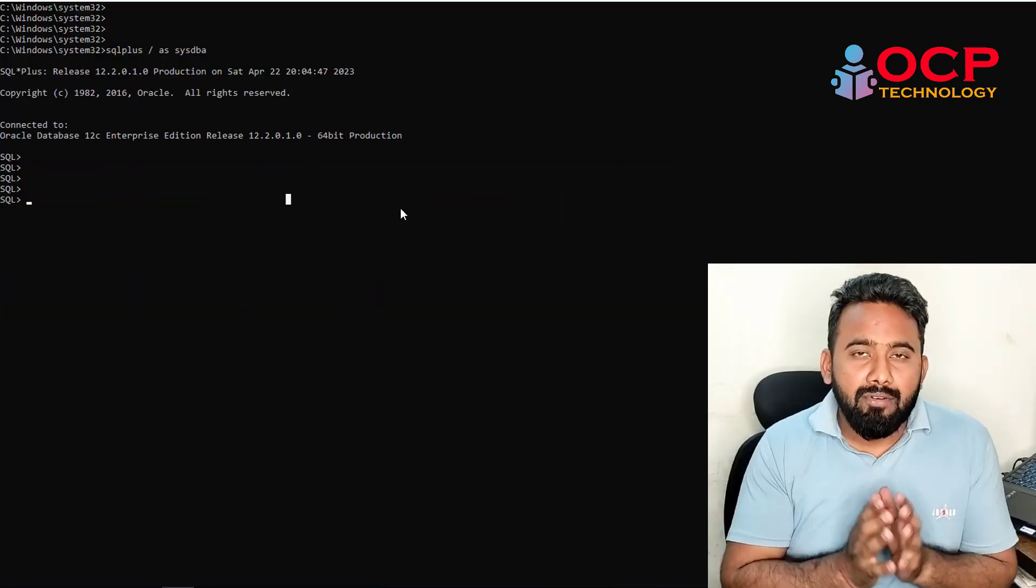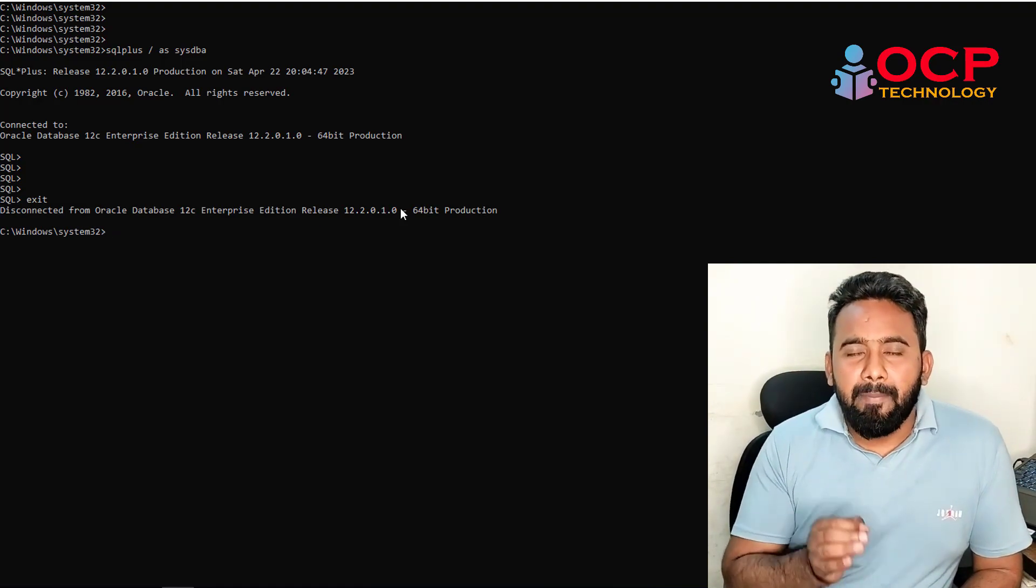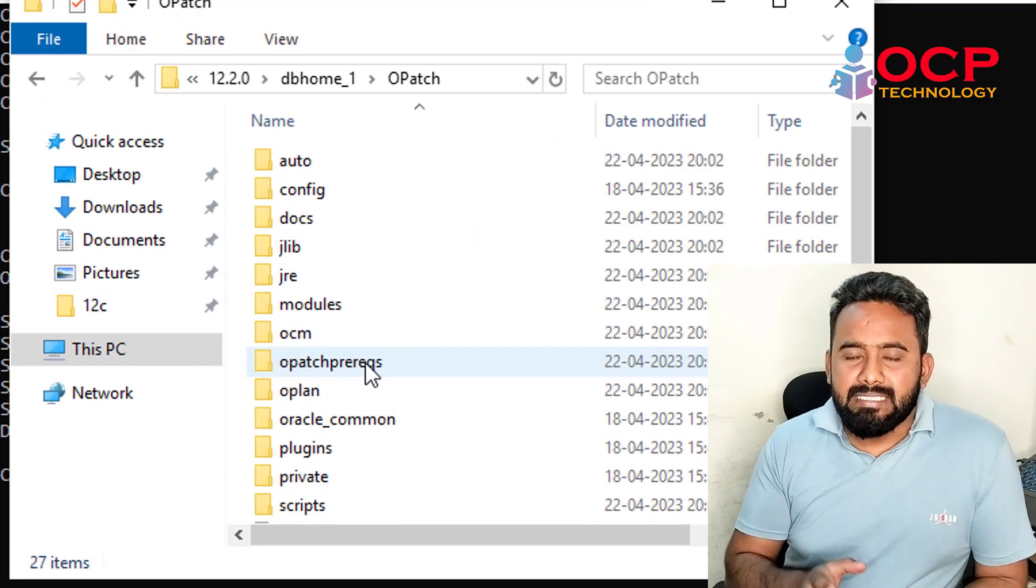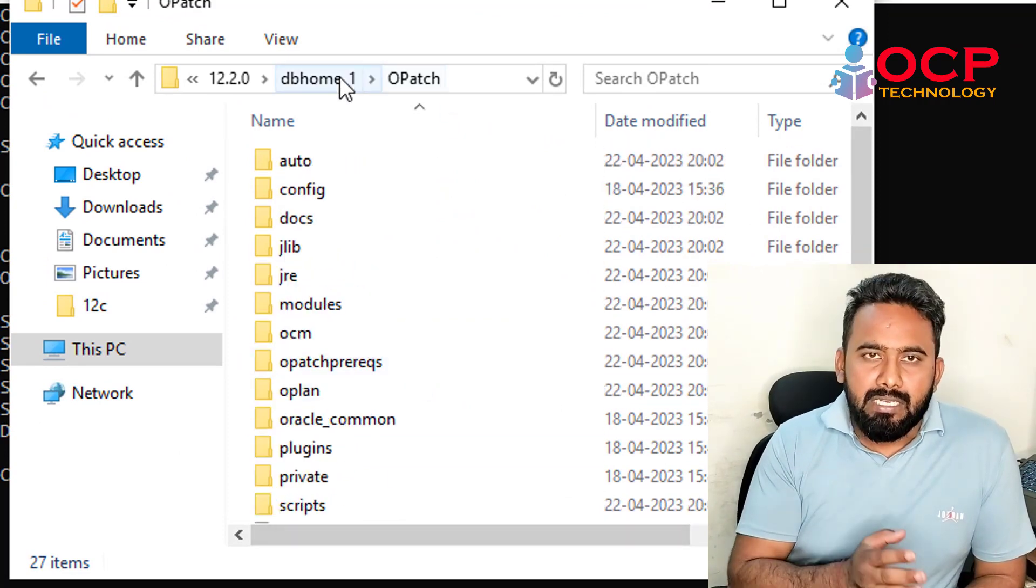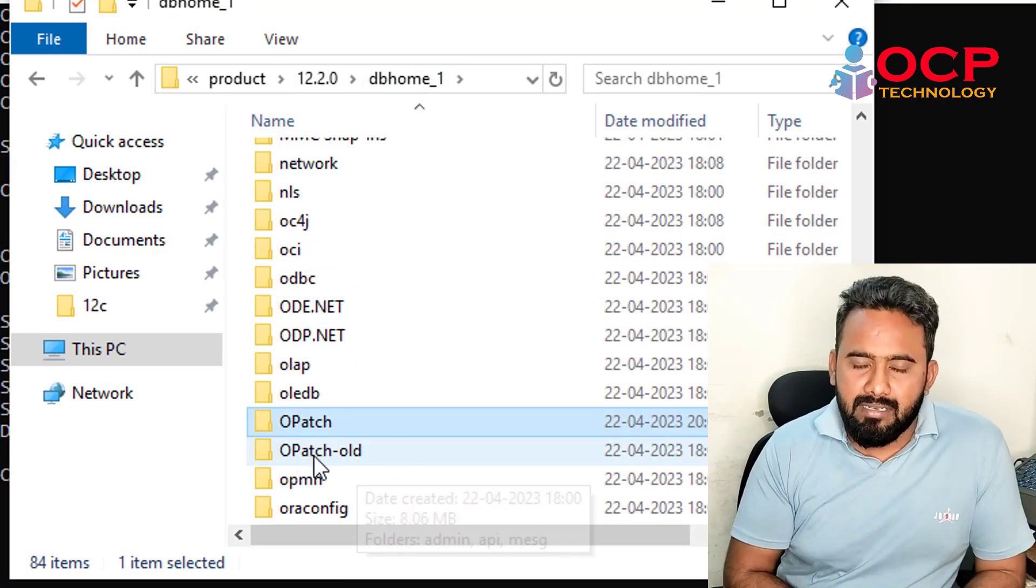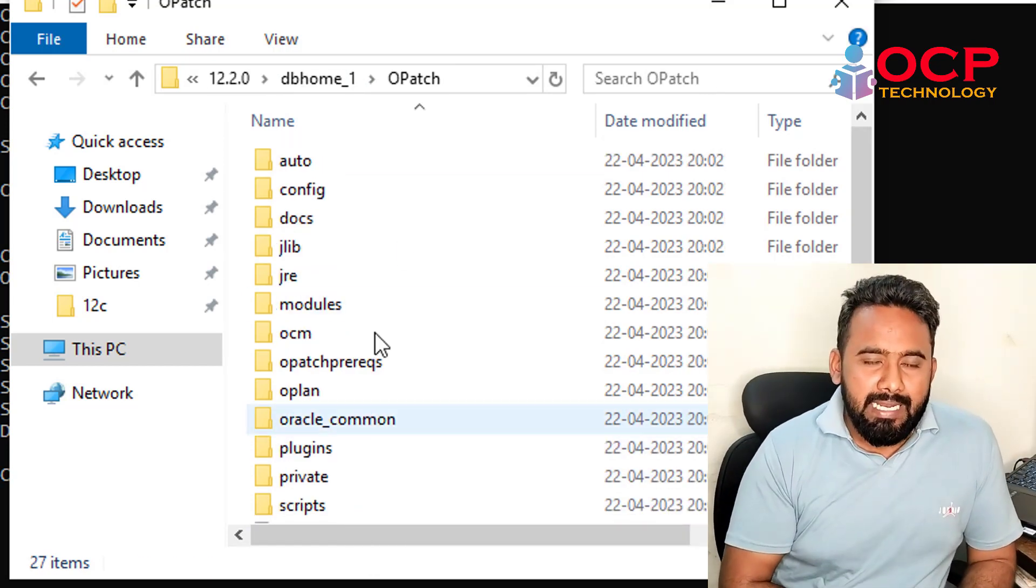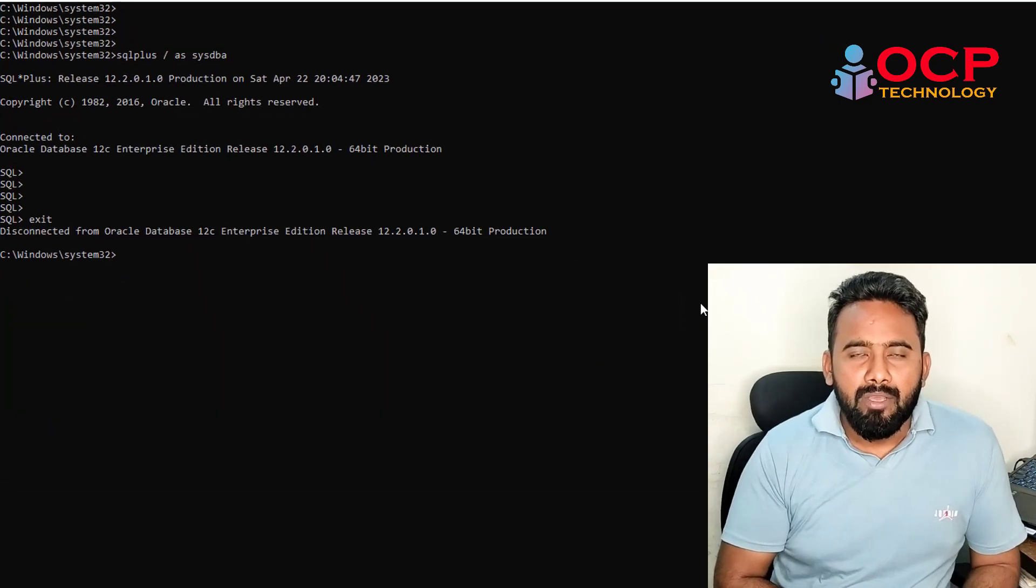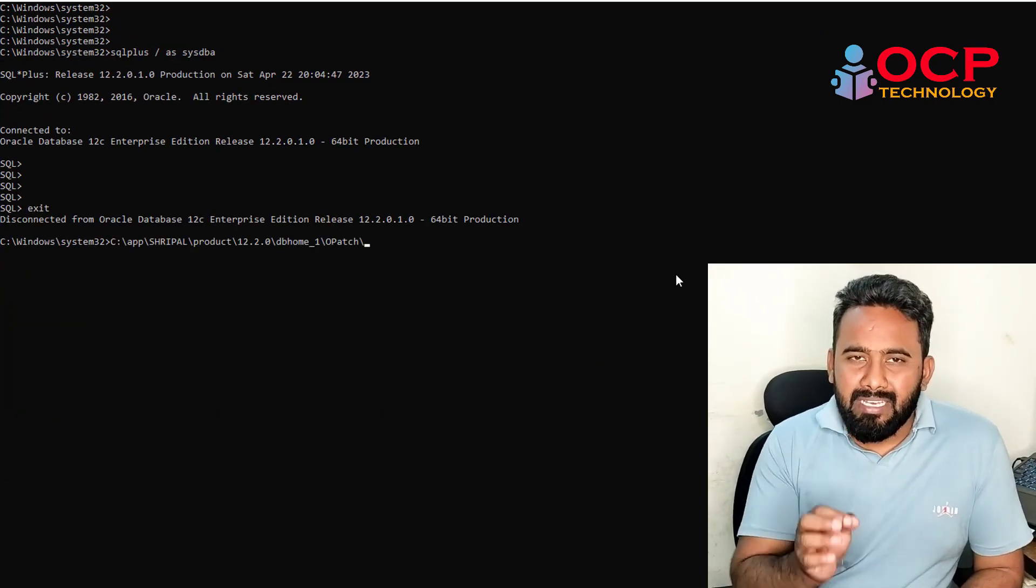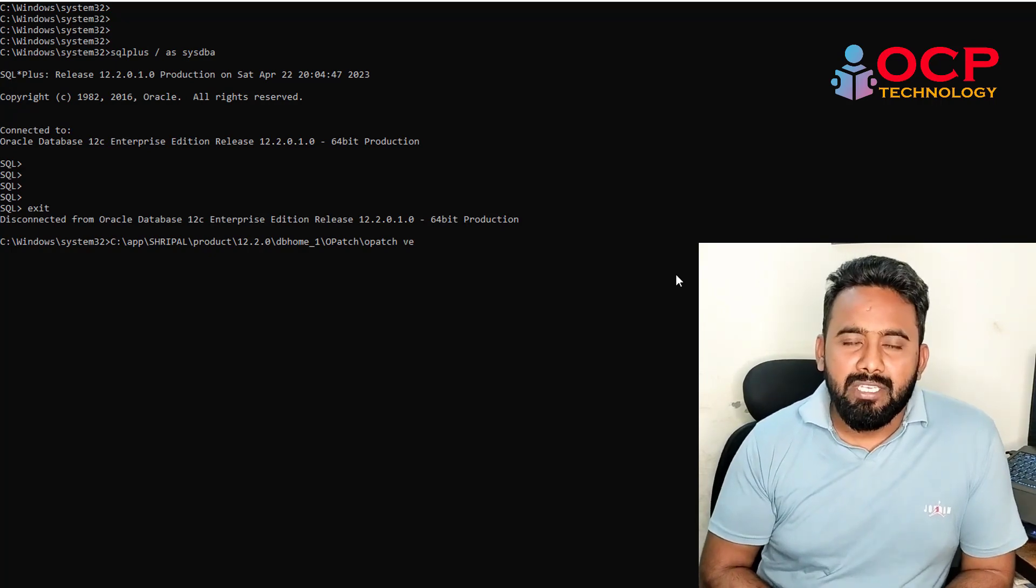After downloading the latest OPatch, we need to take the backup of the old OPatch directory. Just make a copy and paste it to any other location, or on the same location just rename it. And unzip the latest downloaded OPatch in the Oracle home at the same location. I have done this.